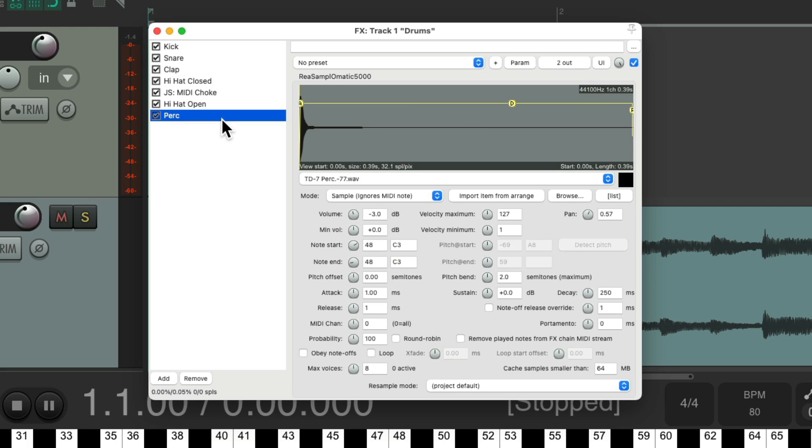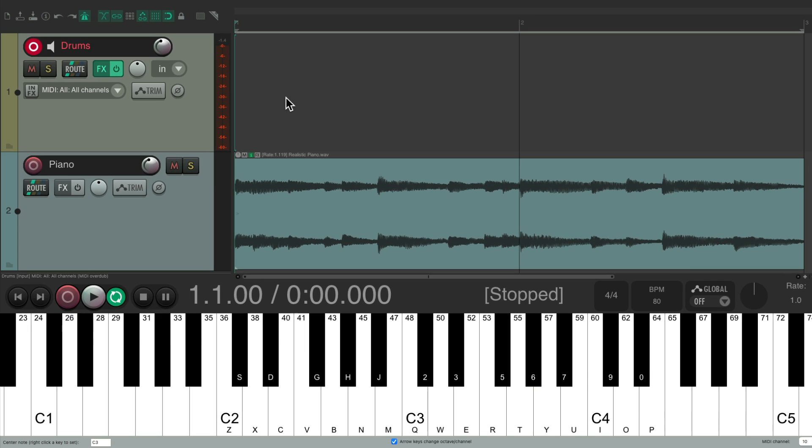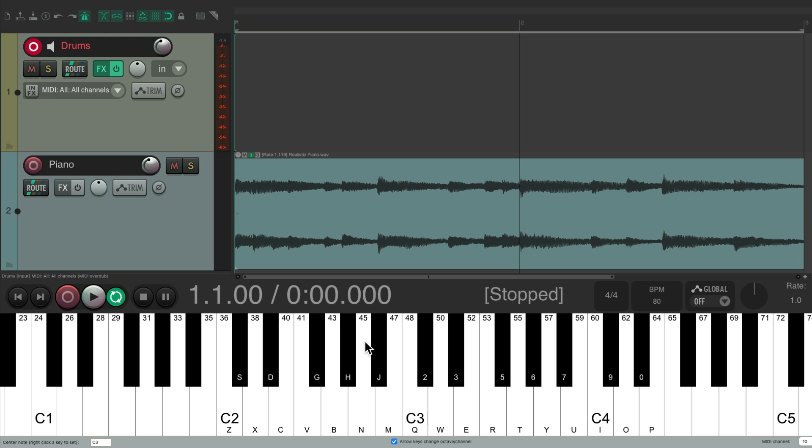Of course, any MIDI drum source or MIDI drum machine or VST instrument drum plugin will work with this video. And I'm using a MIDI controller to trigger it, as you can see down here, for kick, snare, claps, hi-hat, and a percussion sound.